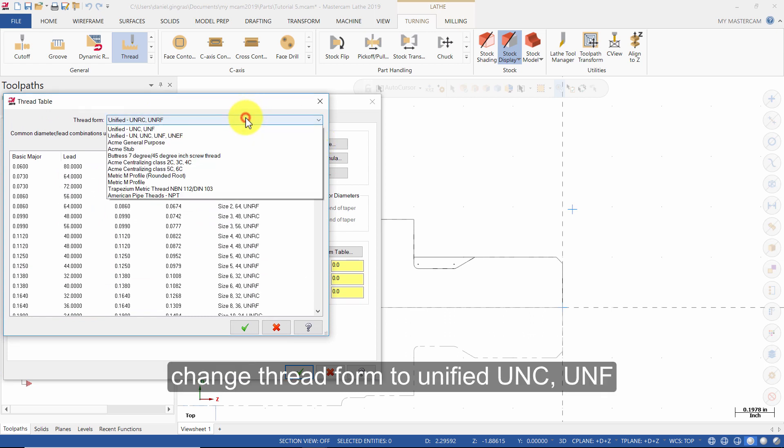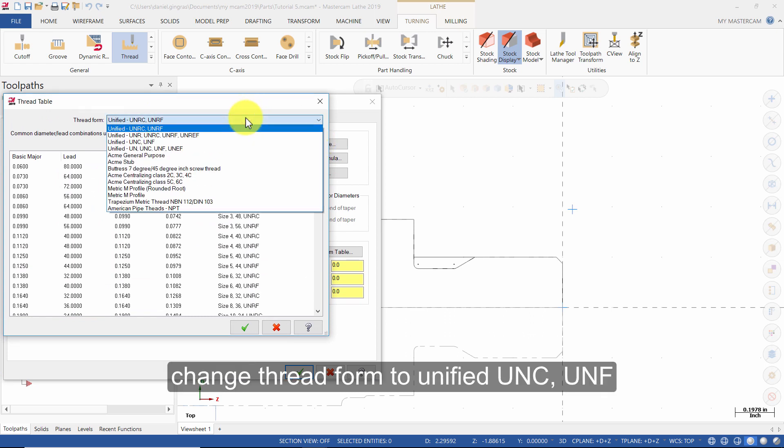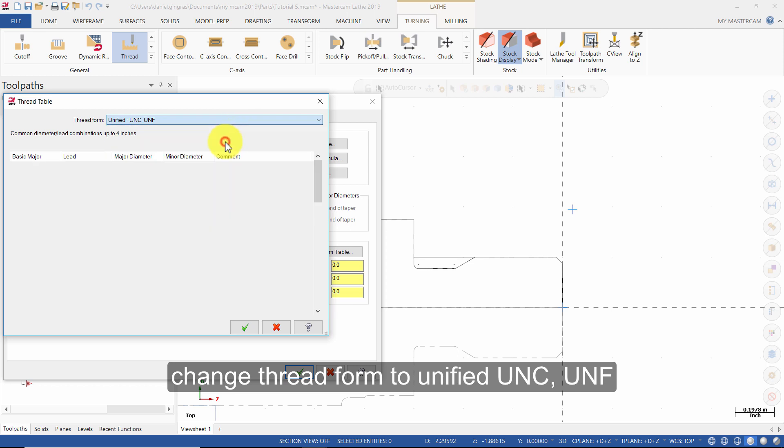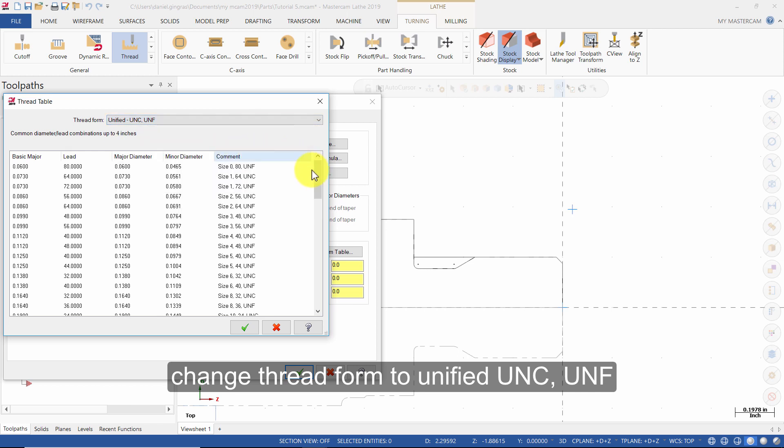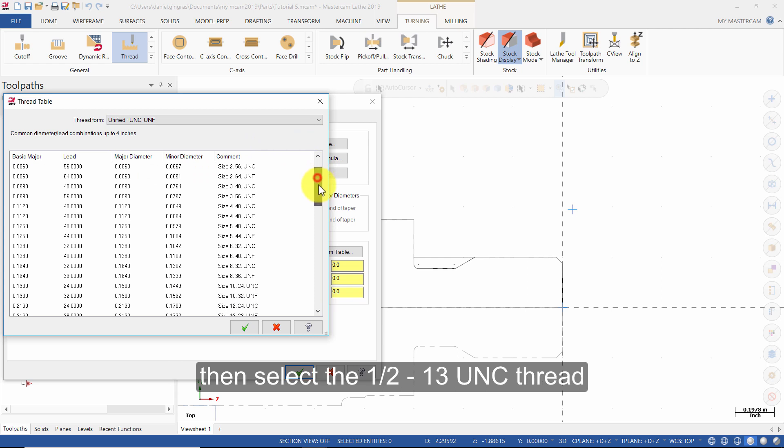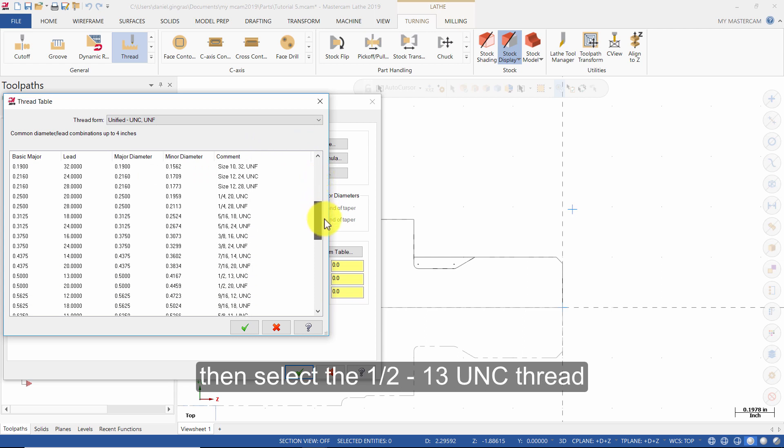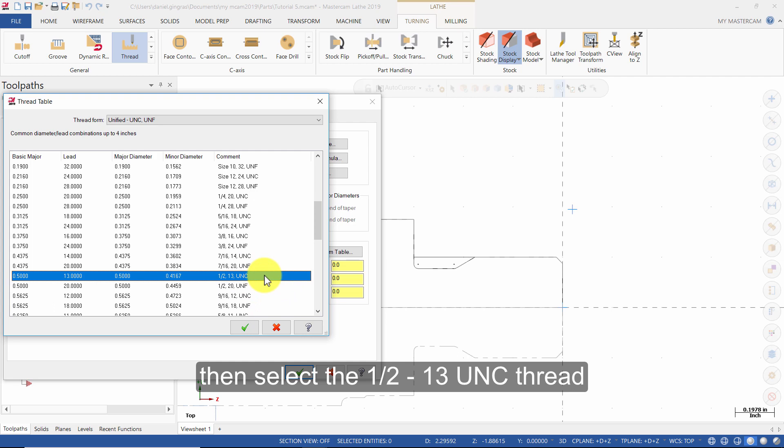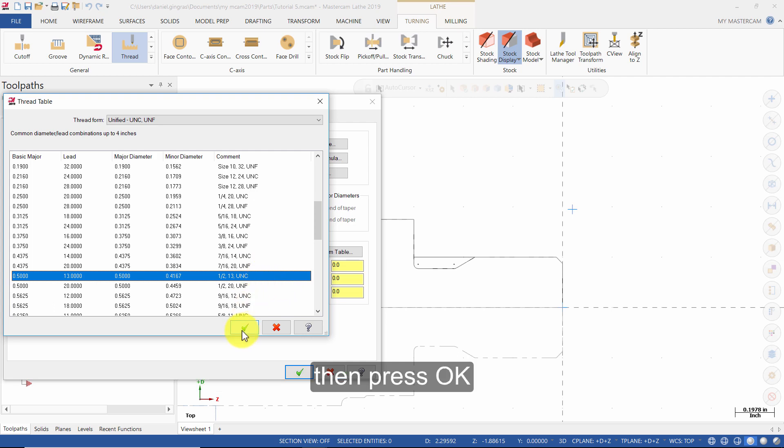Change Thread Form to Unified UNC-UNF. Then select the ½ 13UNC thread. Then press OK.